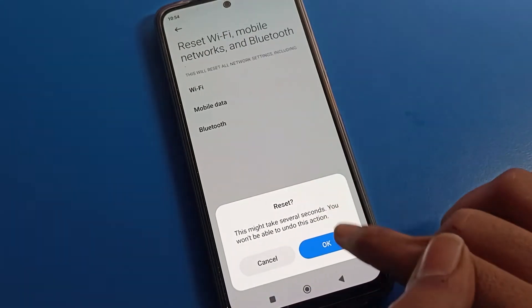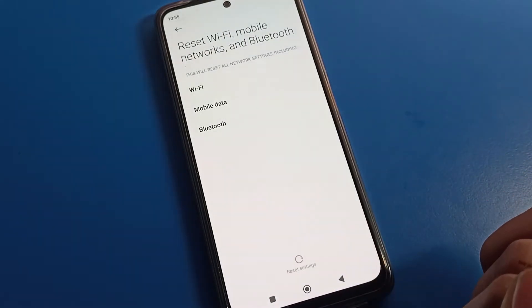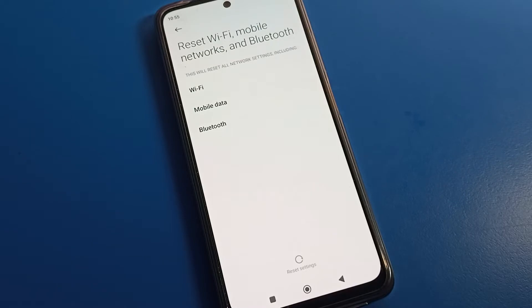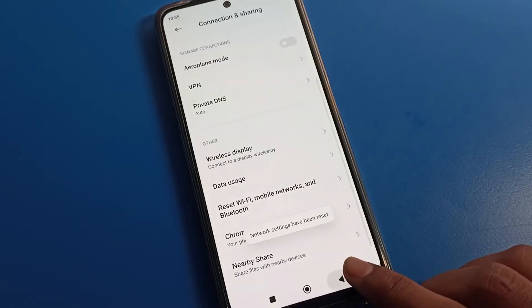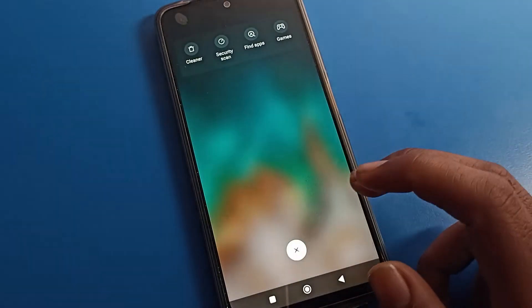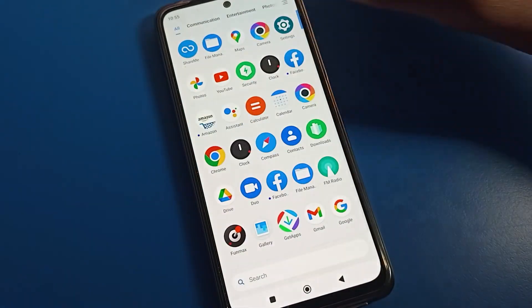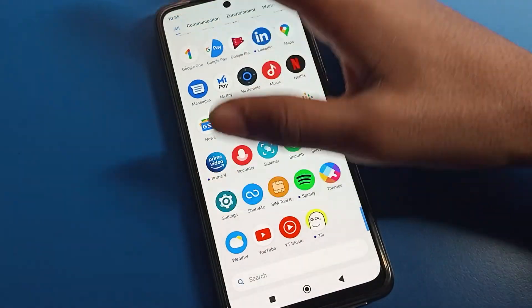Next, you can see the reset option. Tap Yes, okay. Your network settings will reset and your internet settings will reset. Now you can use it. If your internet is still not working, here's what you need to do.